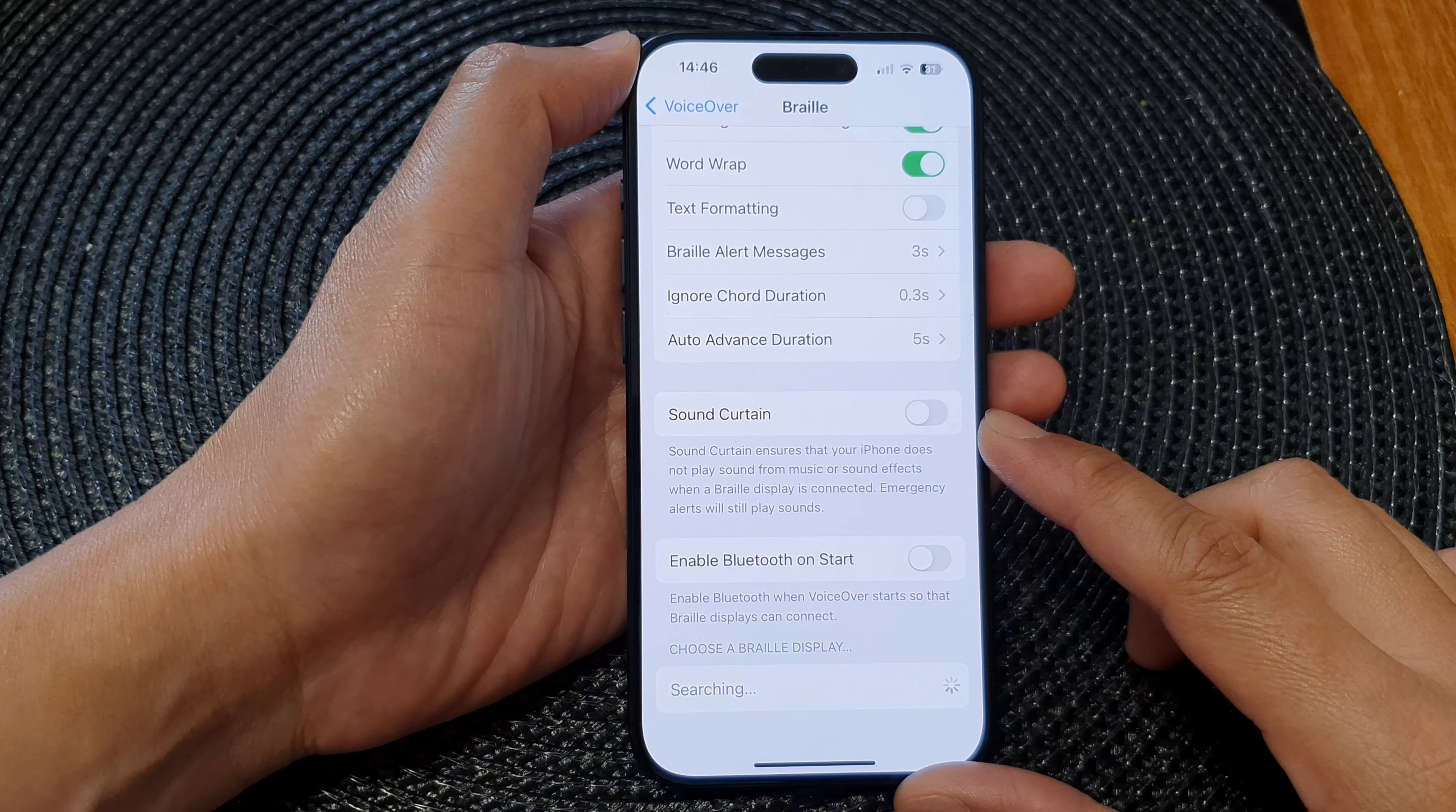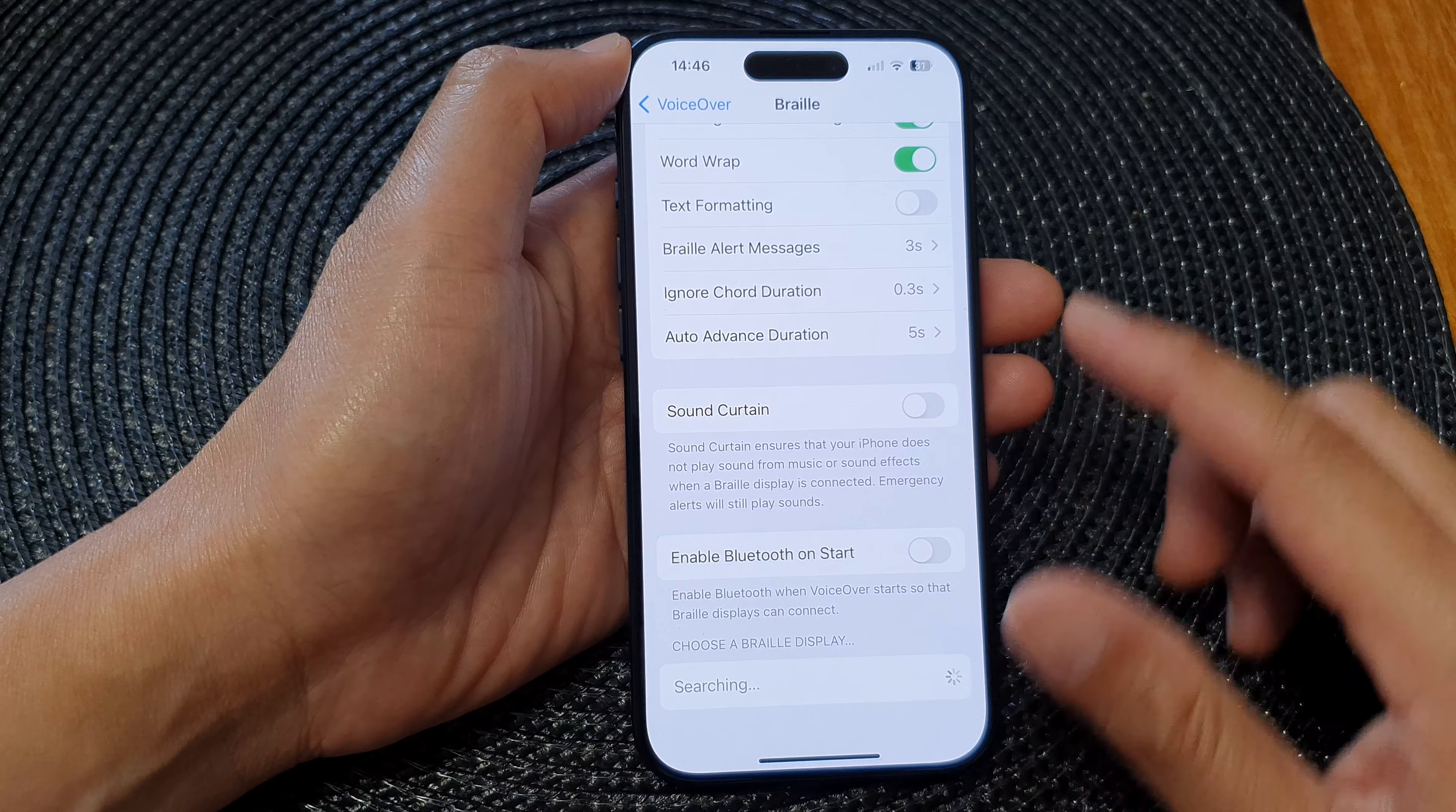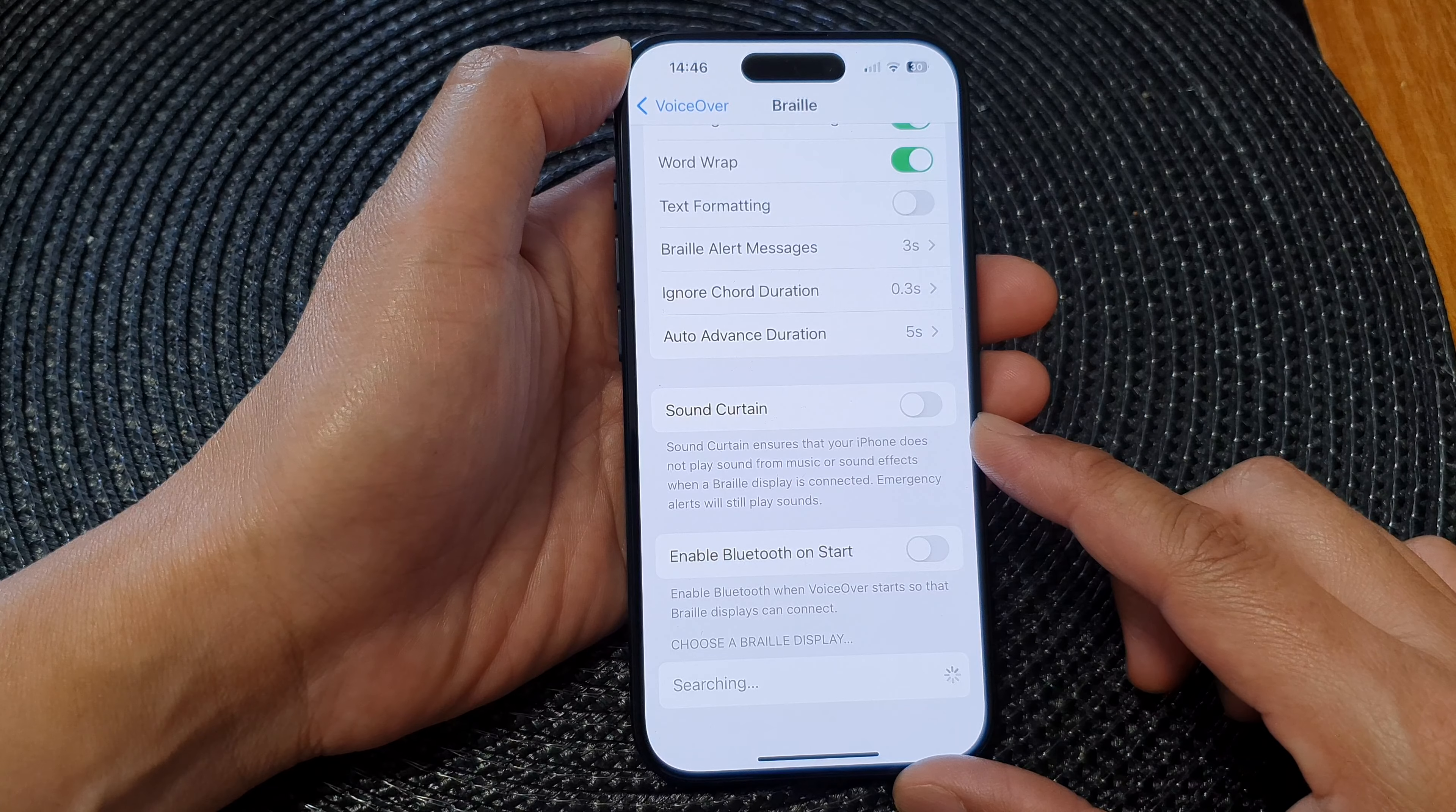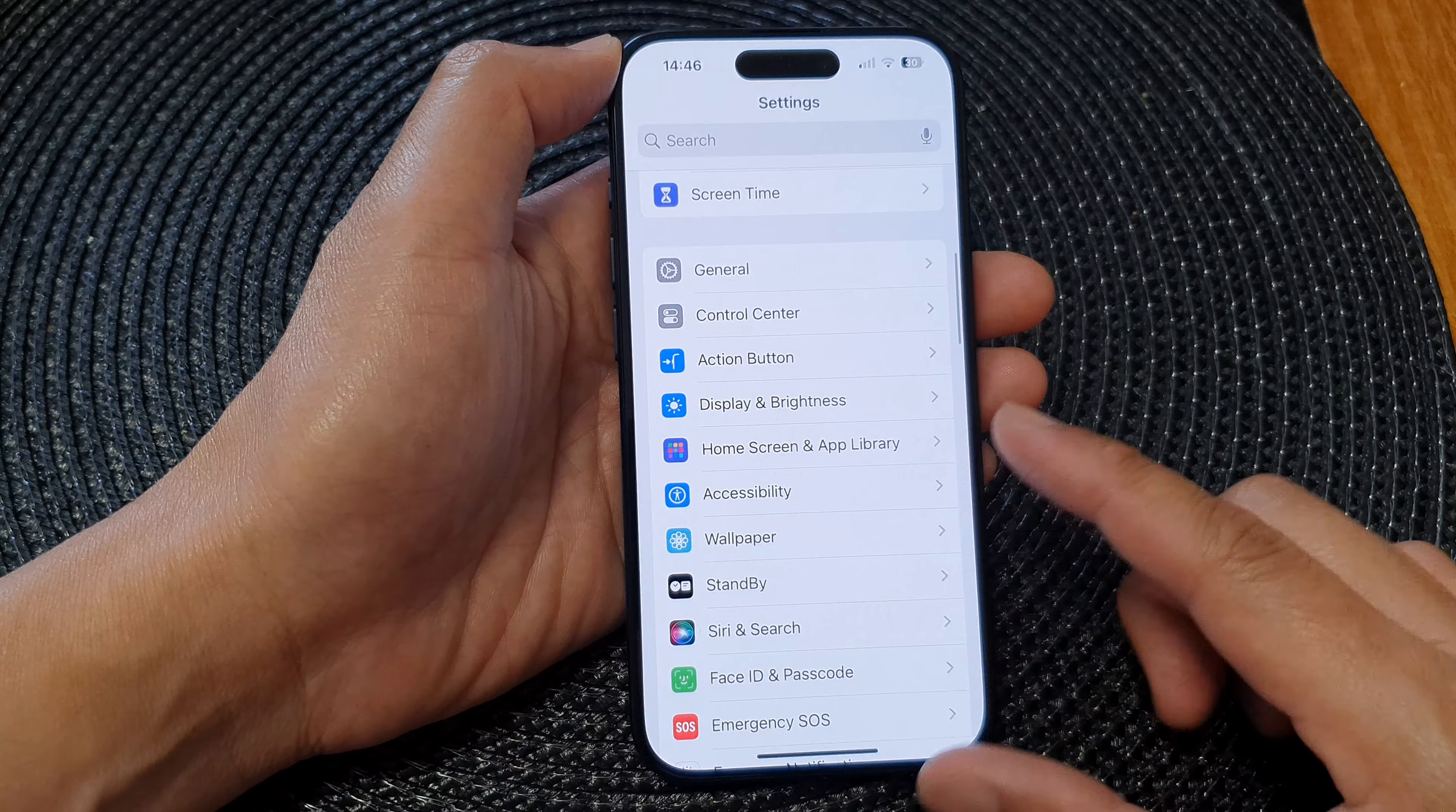Hey guys, in this video we're going to take a look at how you can turn on or turn off VoiceOver Braille Sound Curtain on the iPhone 15 series. First, let's go back to the home screen by swiping up at the bottom of the screen.